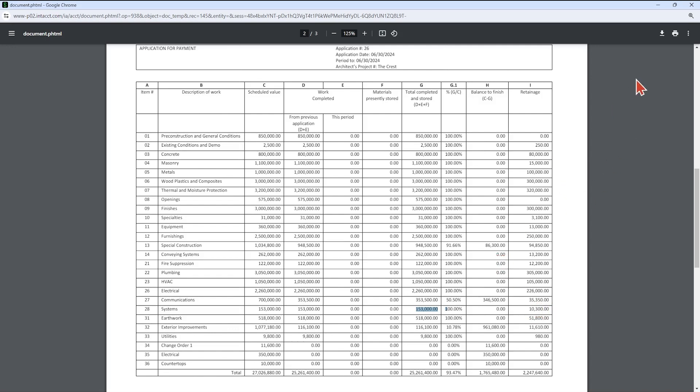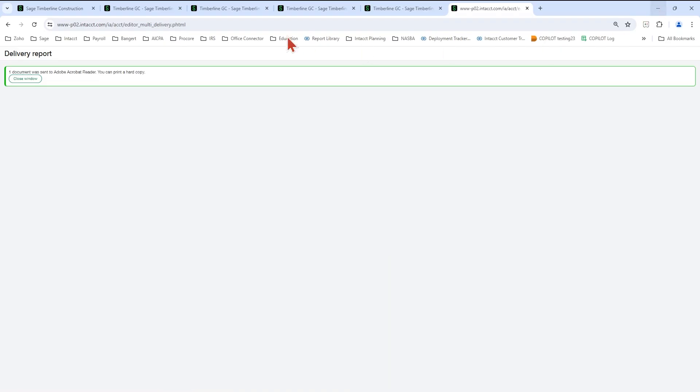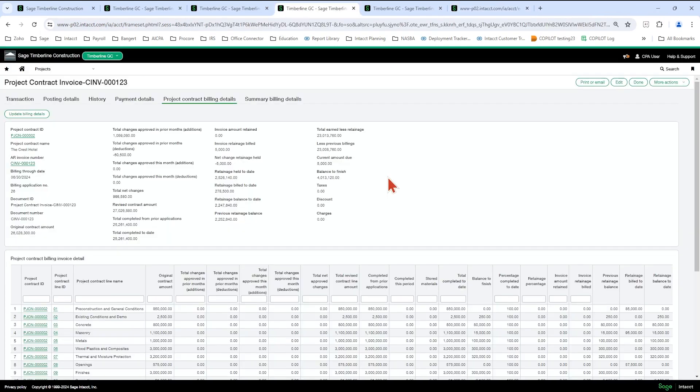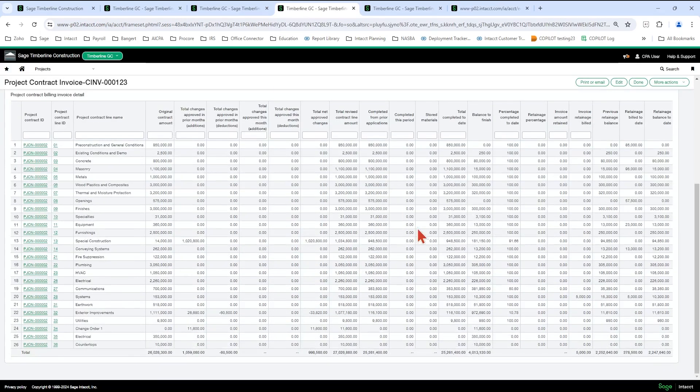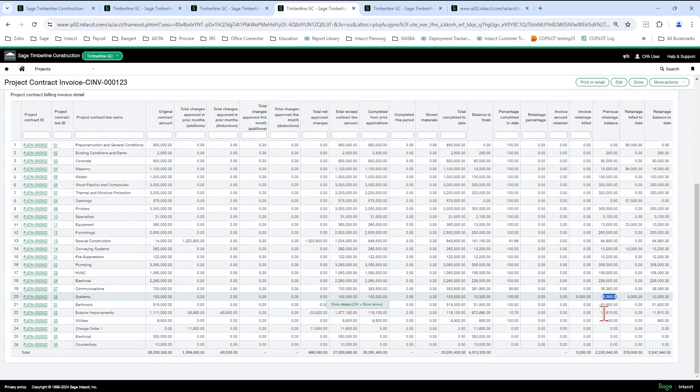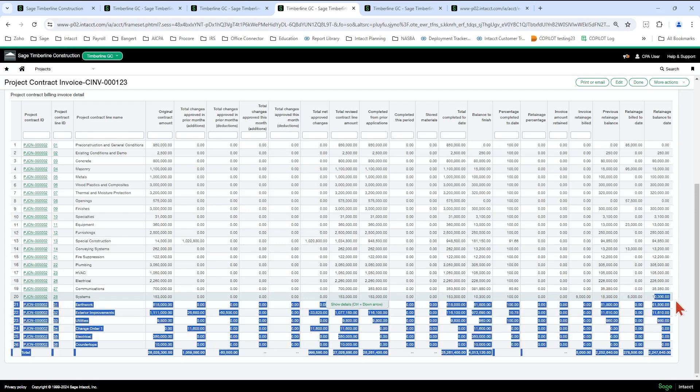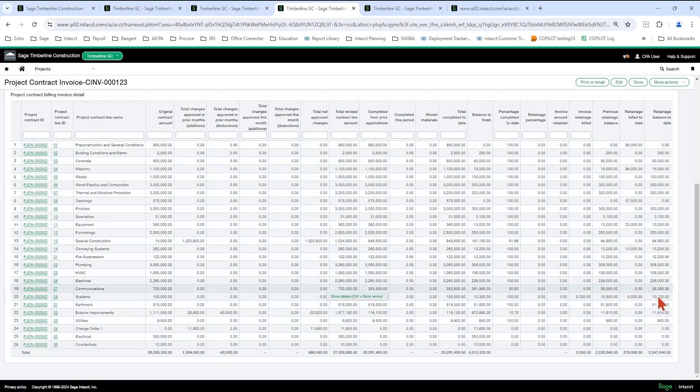Okay. So let me go back to the actual invoice in Sage. And you can see my 28 systems line here. I've got my $153,000. Originally, I had $15,300 in retainage. I billed $5,000. And now I have $10,300 left.